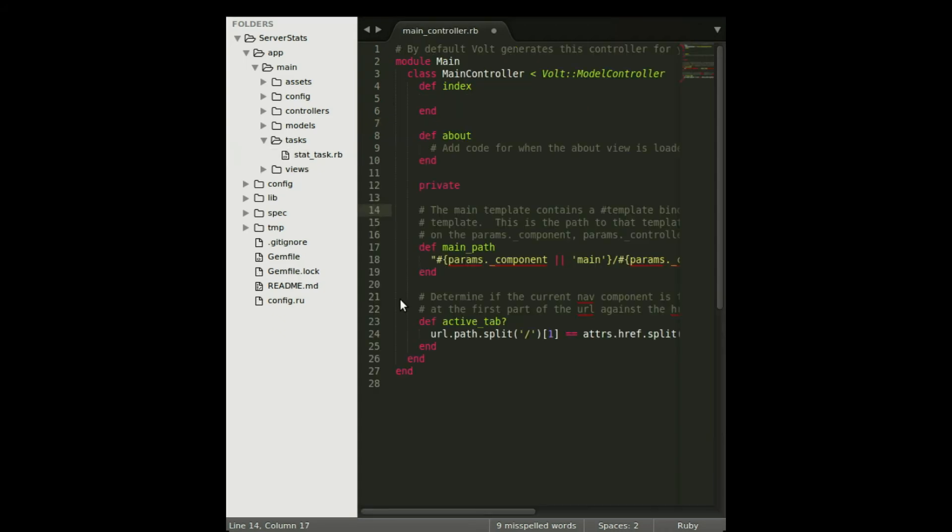It's time to access our task object from the controller. Here's our standard main controller that was created by the generator when we made the application. As you can see, I'm here in the index action, which will be called when the page loads.